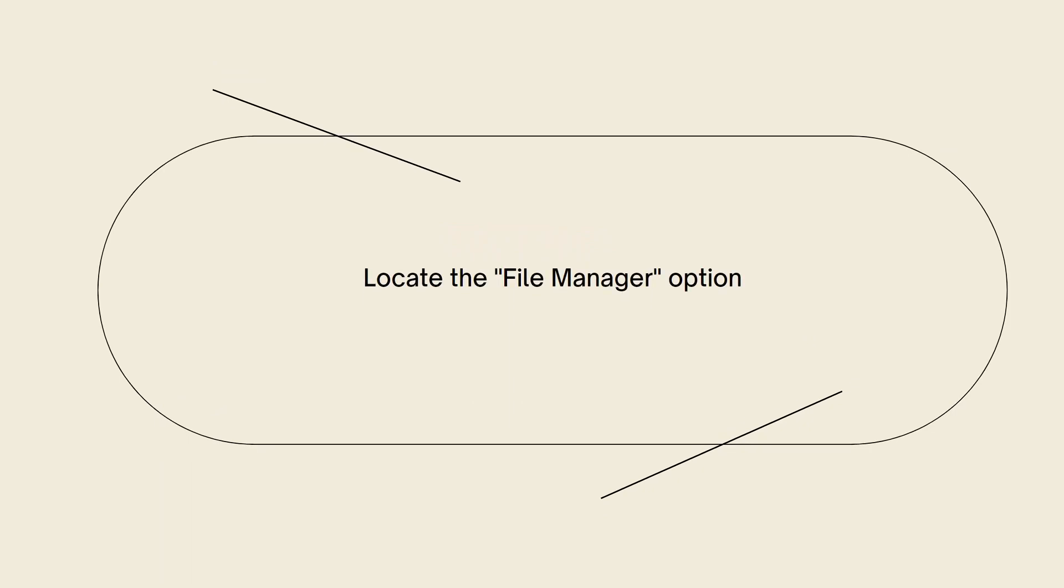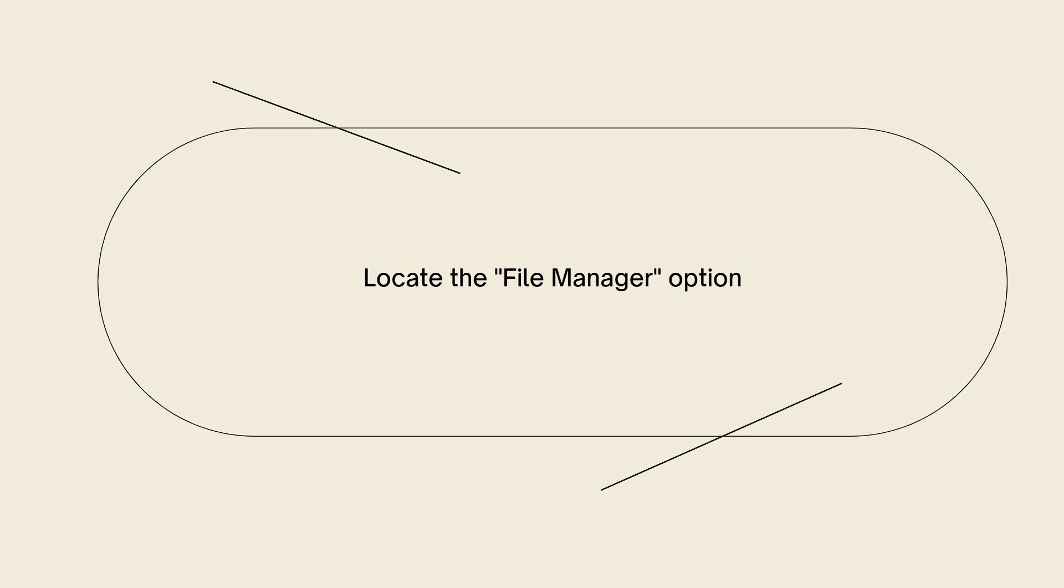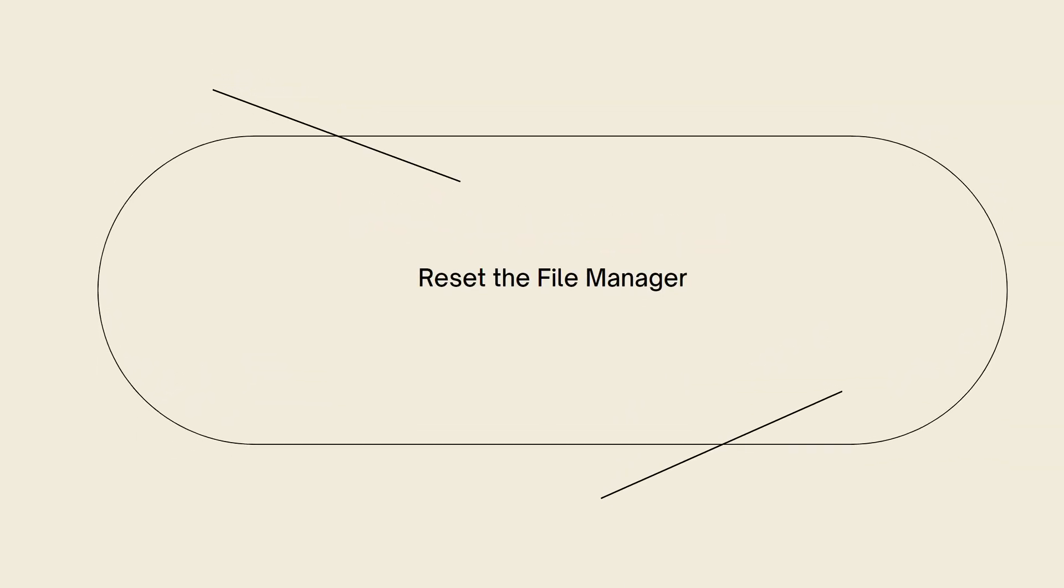In cPanel, search for the File Manager option. It is usually located under Files or Files and Folders section. Click on File Manager to open it. Once you are in the File Manager interface, look for a button or link that allows you to reset or refresh the File Manager.